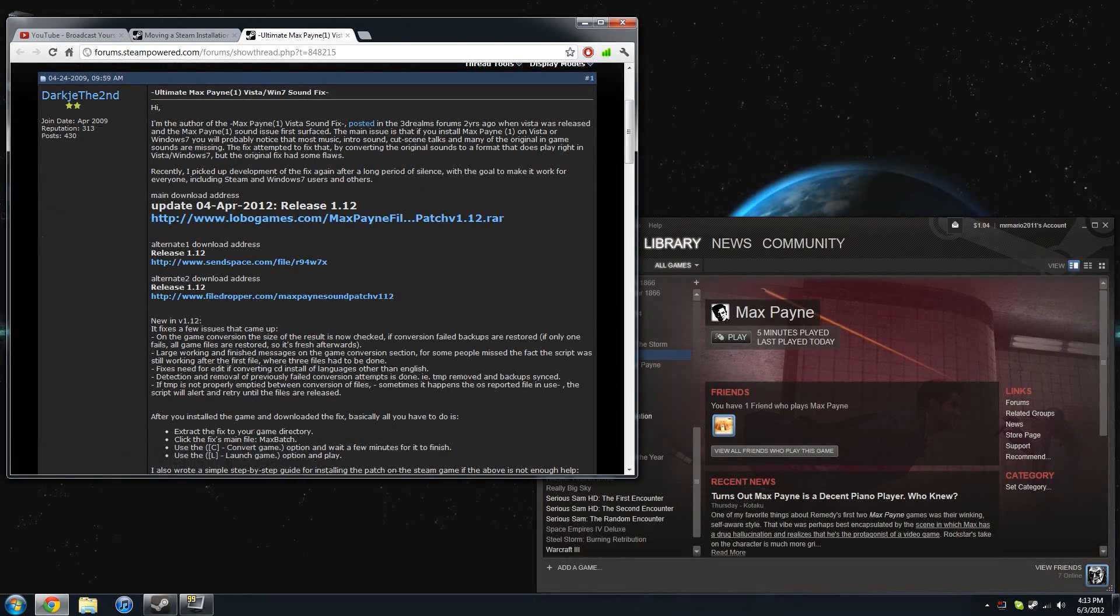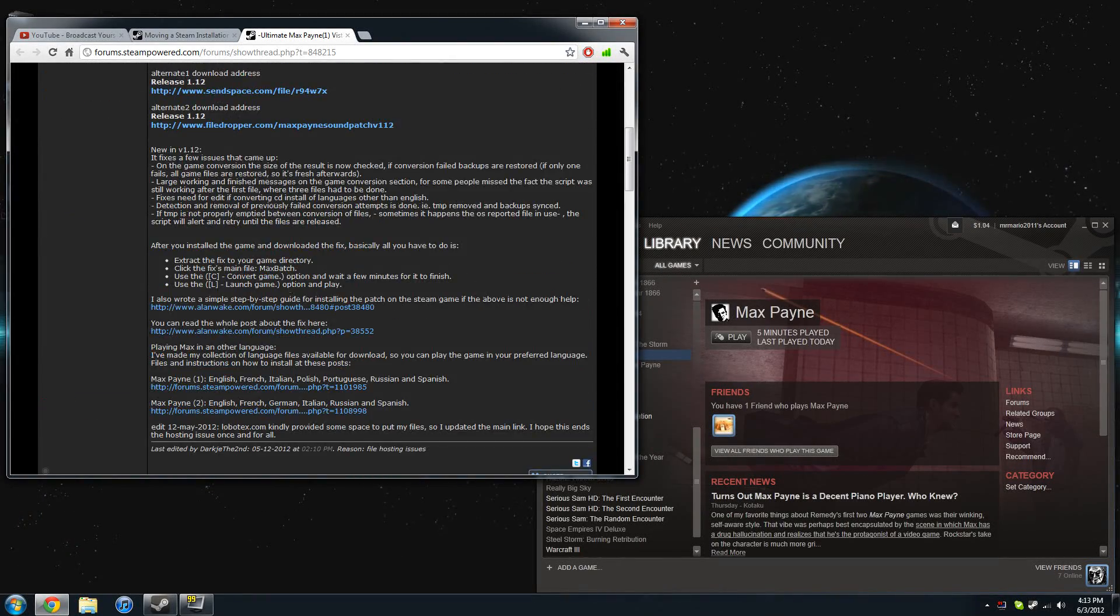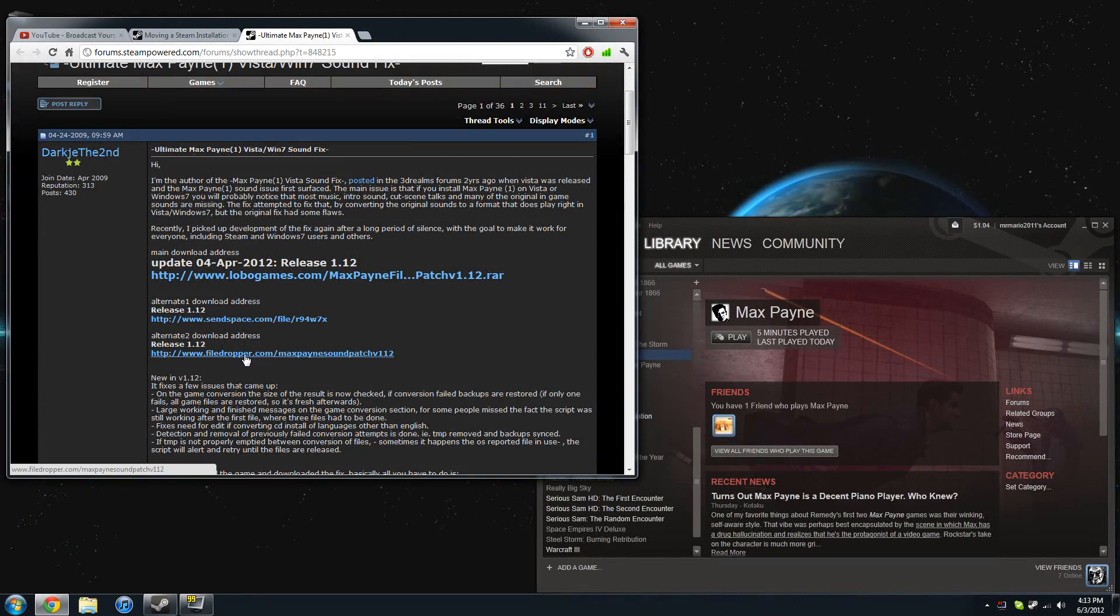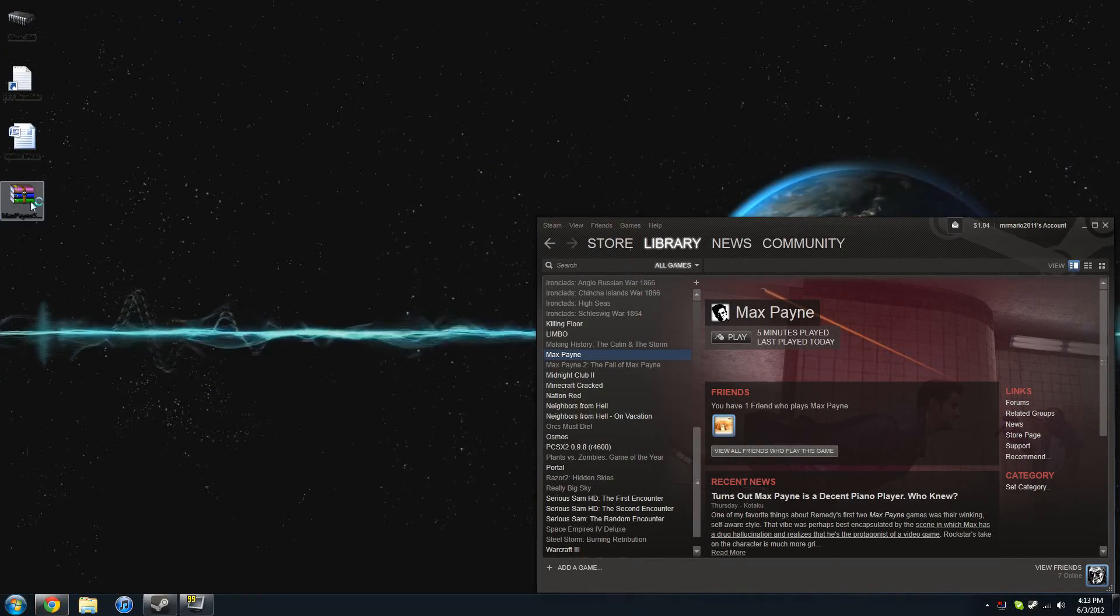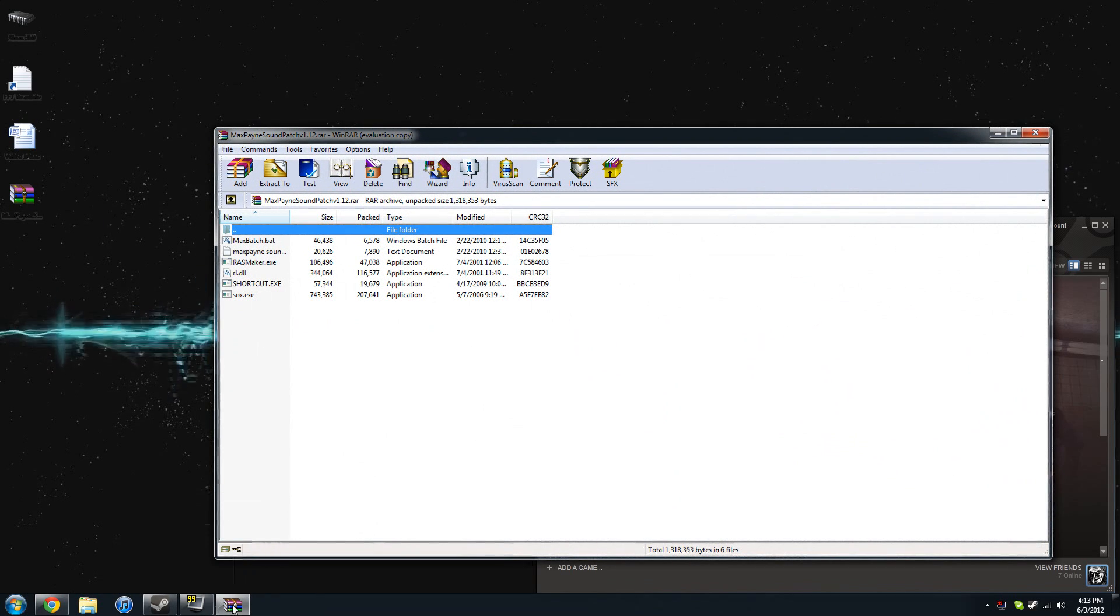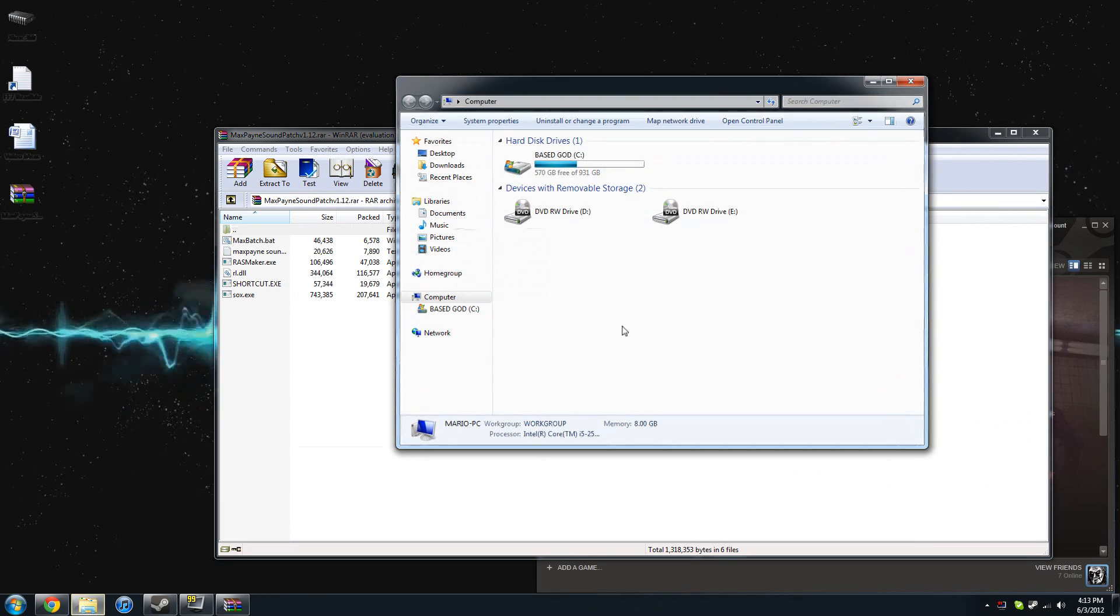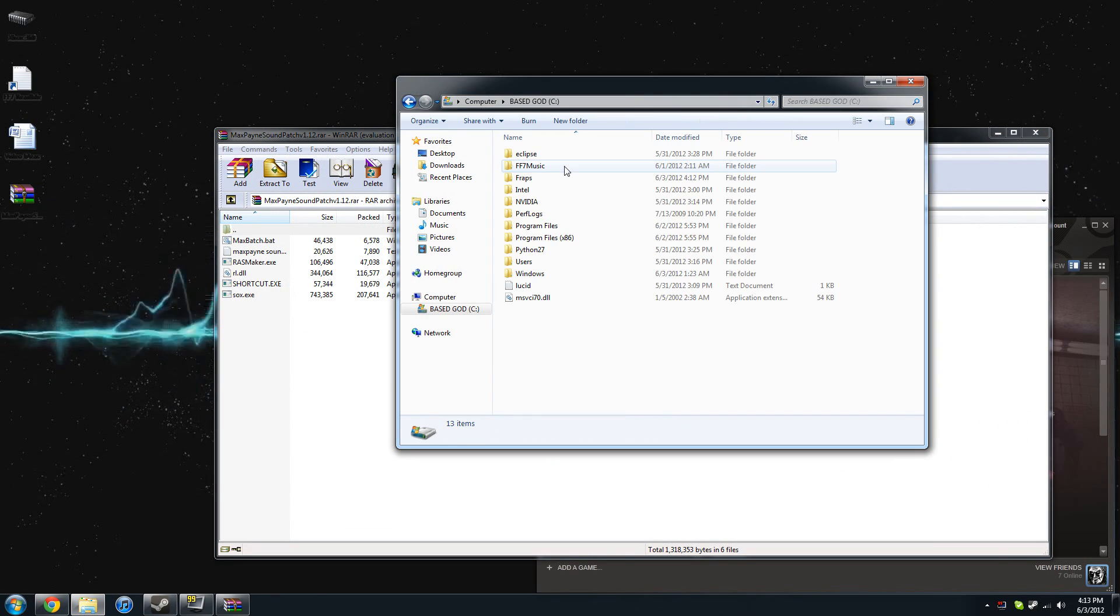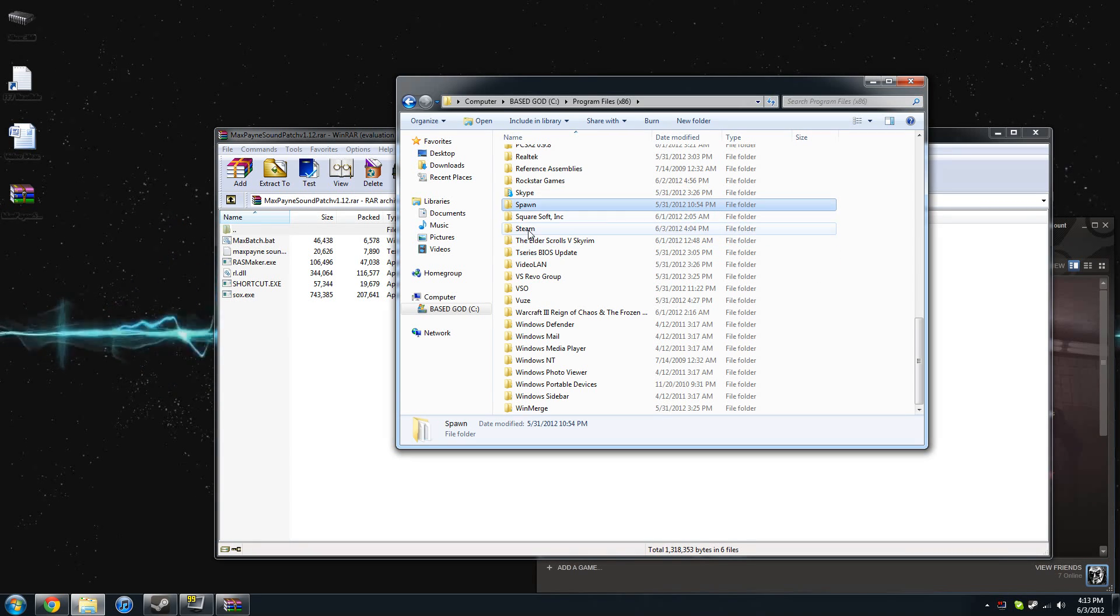And you're going to have to download this sound patch. It is 1.12. You can find it on Steam's forums, and I'm going to provide the link. But you have to download the RAR, and then you have to take the five files that are in that RAR and go to your Steam folder.